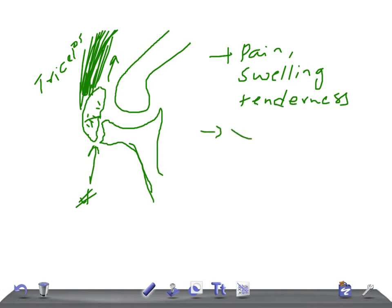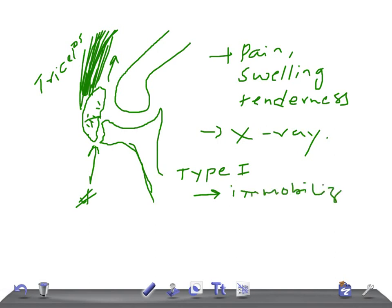Treatment depends on the type of fracture. For Type 1 — fracture without displacement — the elbow is immobilized with an above-elbow plaster slab in 30 degrees of flexion. After three weeks, the plaster is removed and elbow exercises begin.